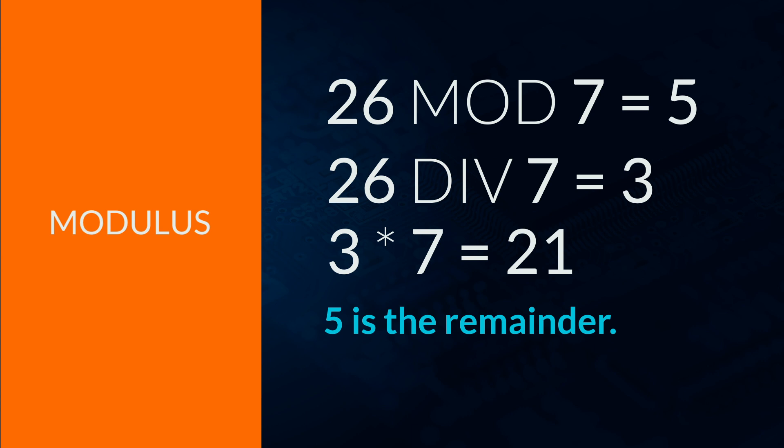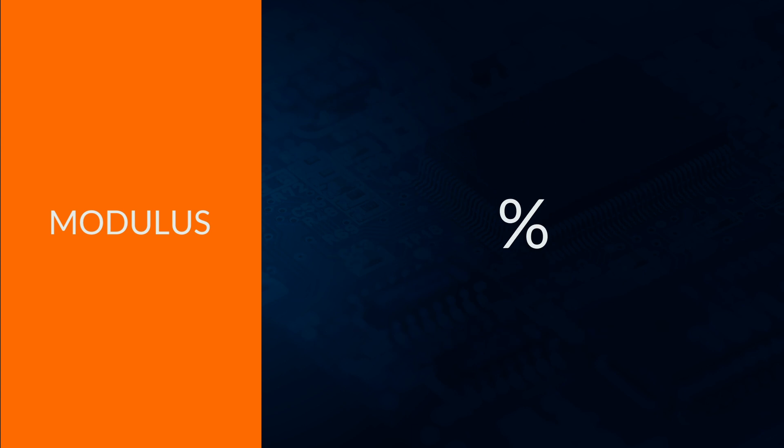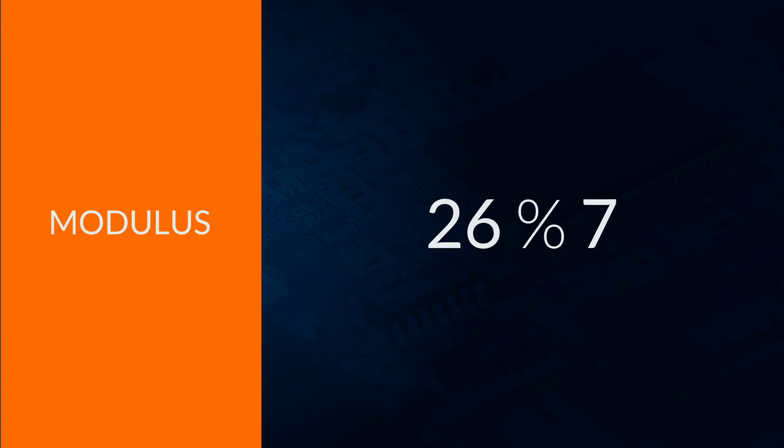The symbol for mod in Python is the percentage sign. For example, 26 mod 7 is 26 percentage 7.